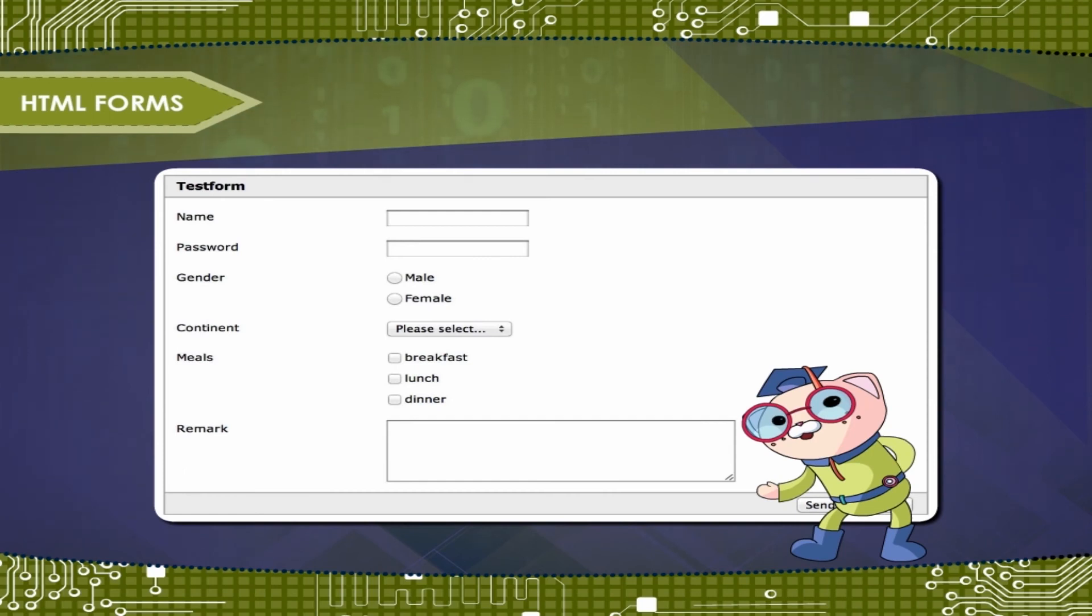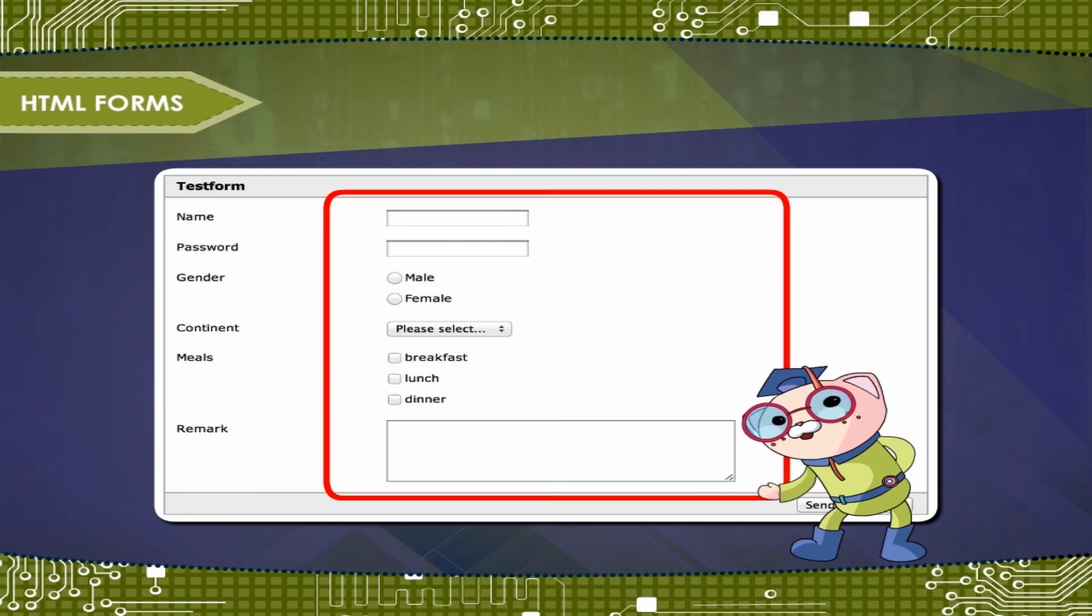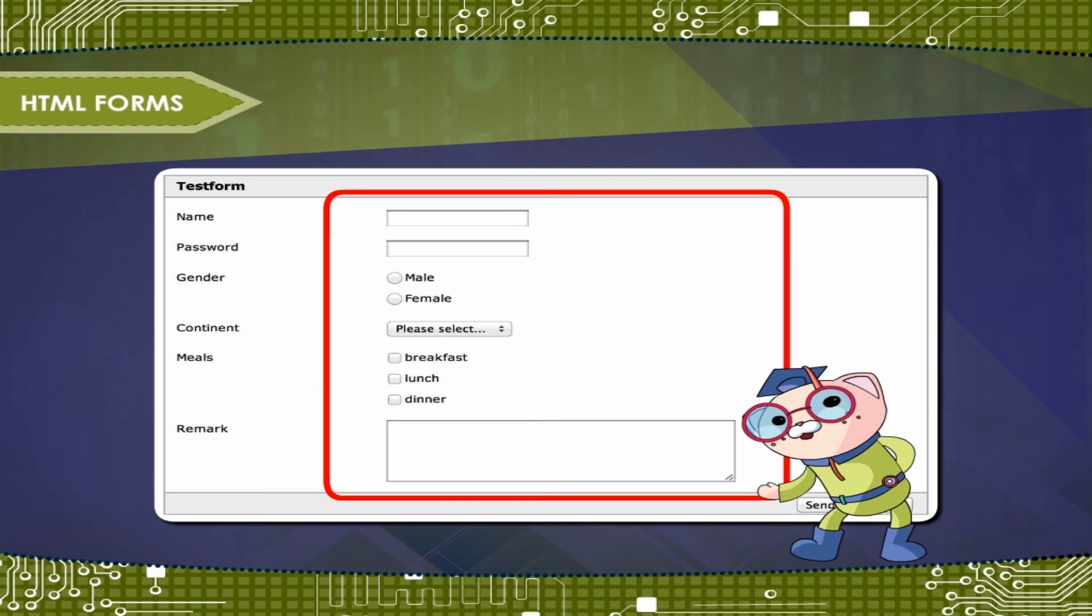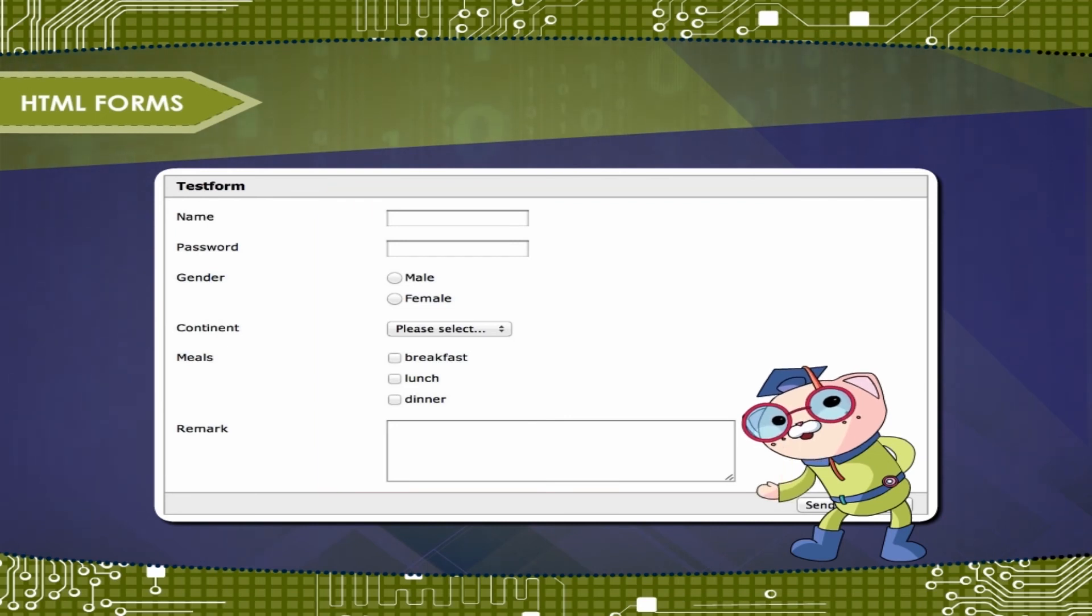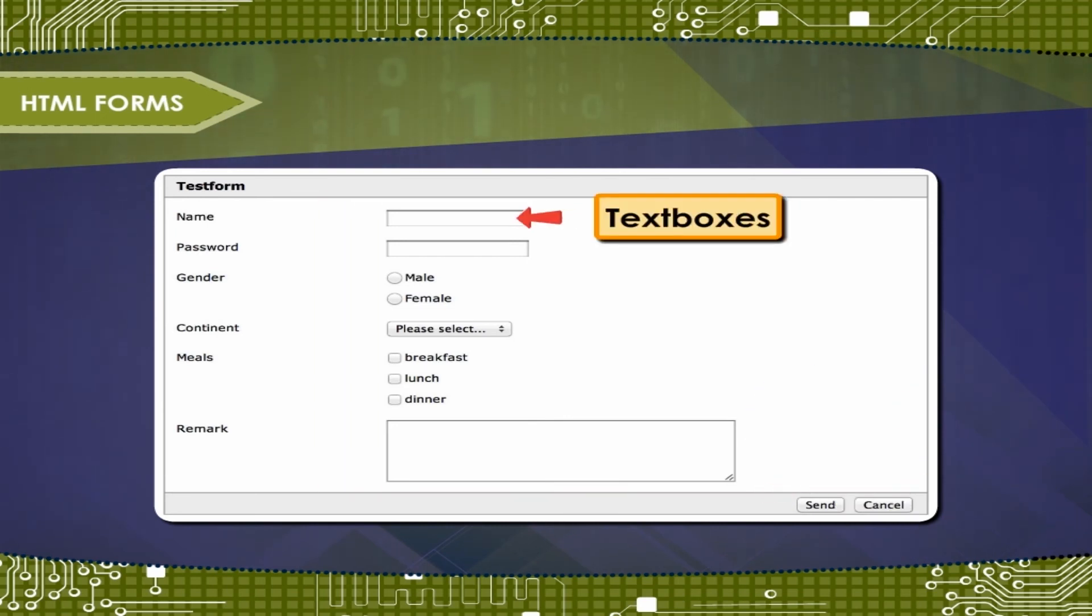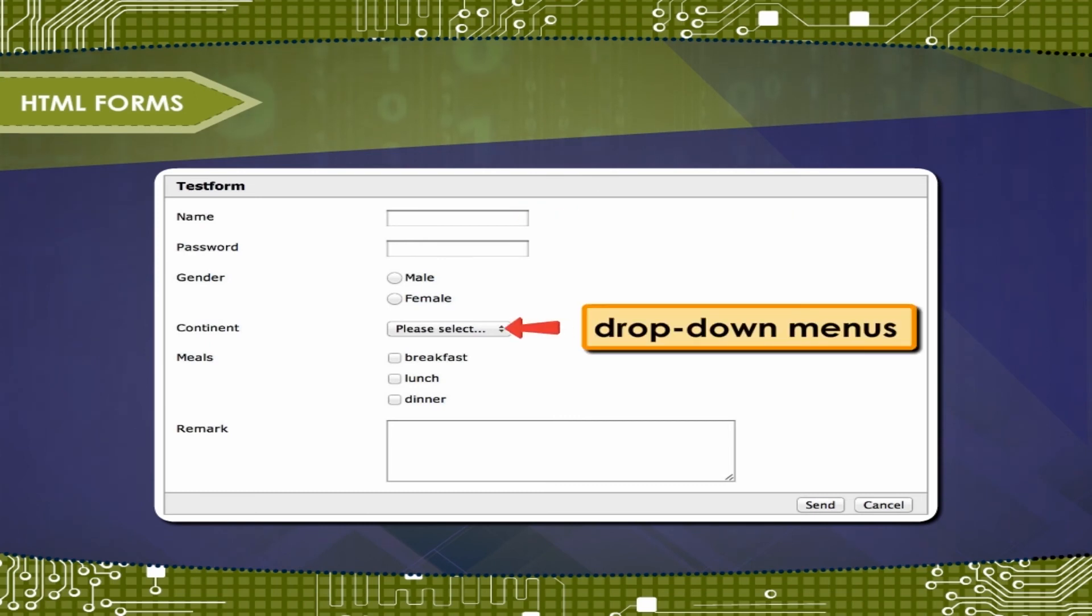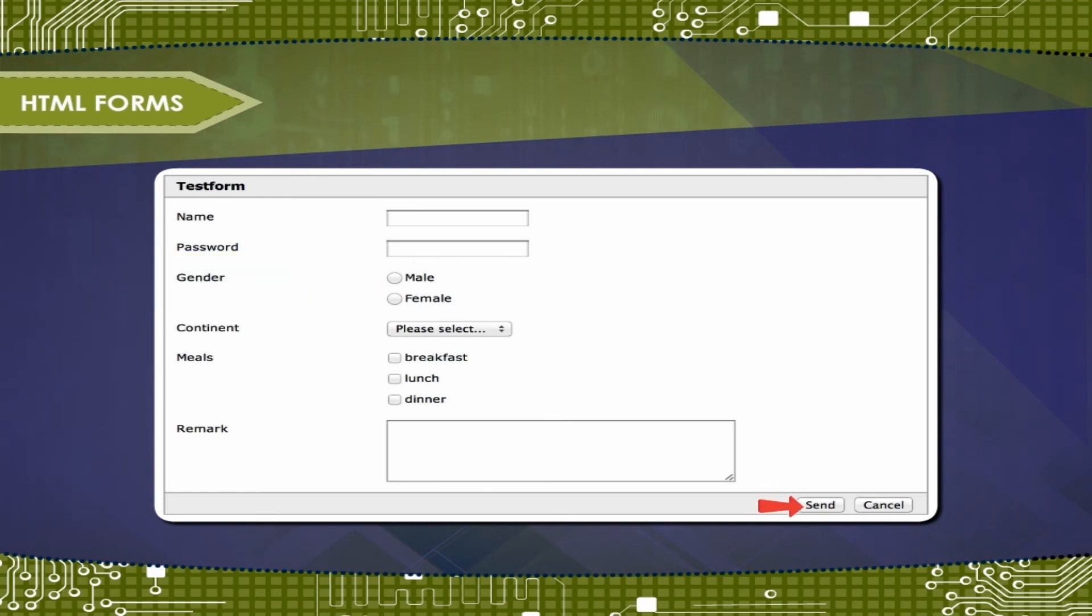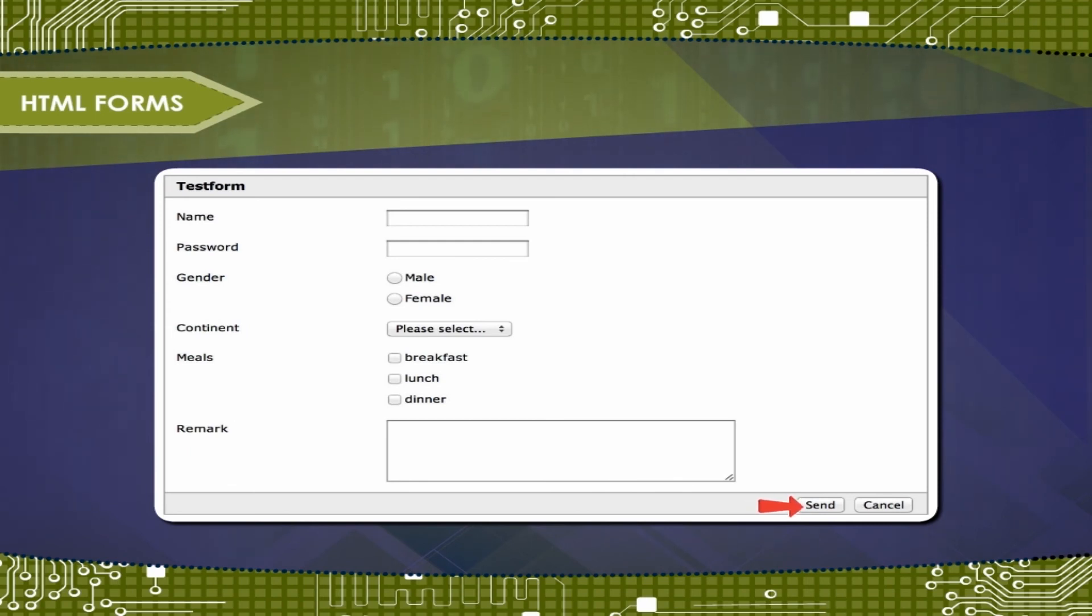HTML Forms. A form is simply an area that can contain form fields. Form fields are objects that allow the visitor to enter information, for example, text boxes, drop-down menus or radio buttons. When the visitor clicks a Submit button, the content of the form is usually sent to a program that runs on the server. However, there are exceptions.